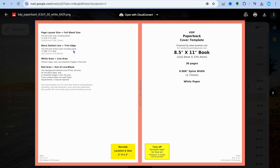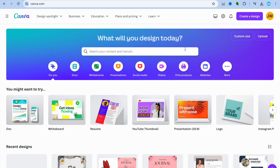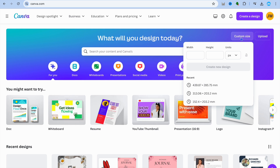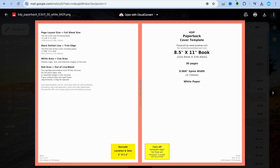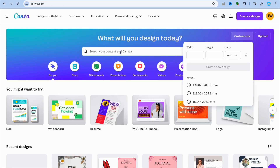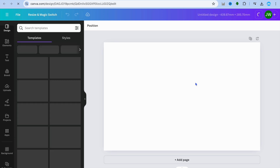Now go into Canva. Once in Canva, tap on 'Custom Size' in the top right-hand corner. Change the unit from px to mm. Once you've changed it to mm, enter the size shown on the template — which should be 439.87 by 285 mm. Enter that size and proceed.